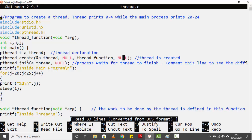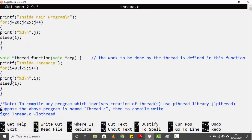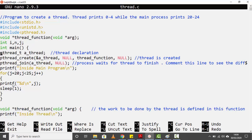Once `pthread_create` is called and the thread is created successfully, it starts doing whatever is defined in that function — execution jumps to that function. This function contains a simple for loop with a `printf` that says 'inside the thread', printing from 0 to 4, with a `sleep` call to delay each output by one second. Once this function is over, the thread has finished and will return to the next statement.